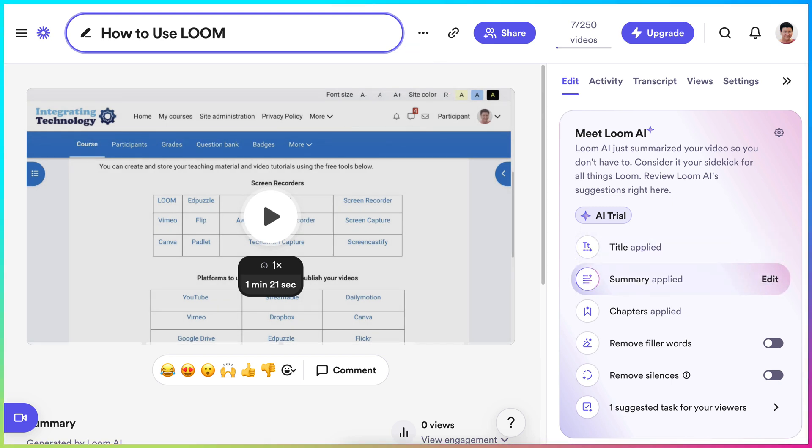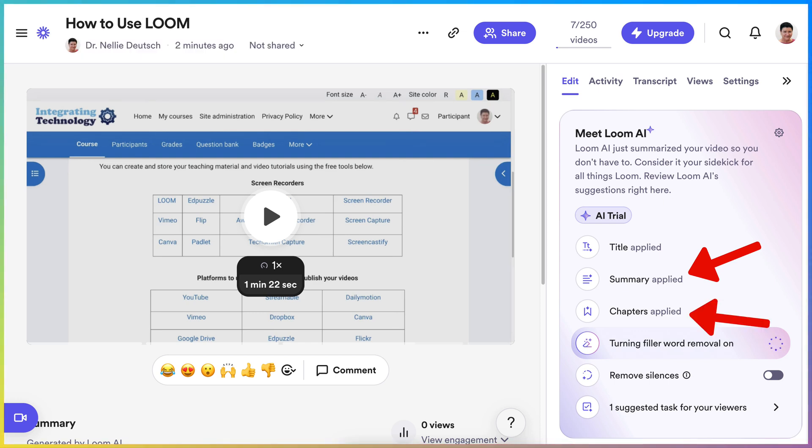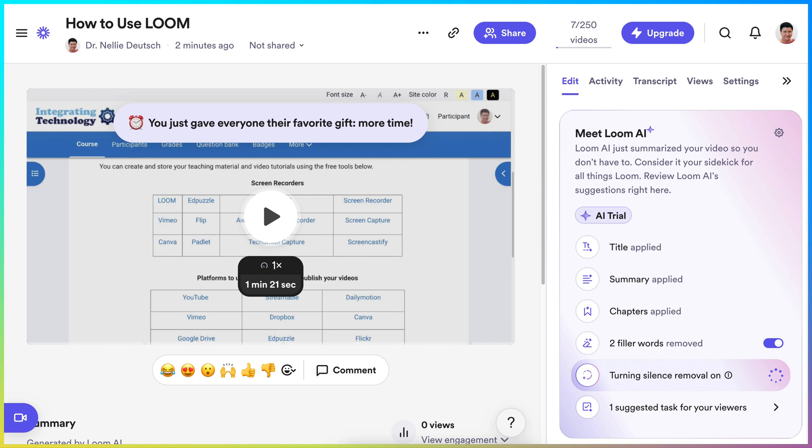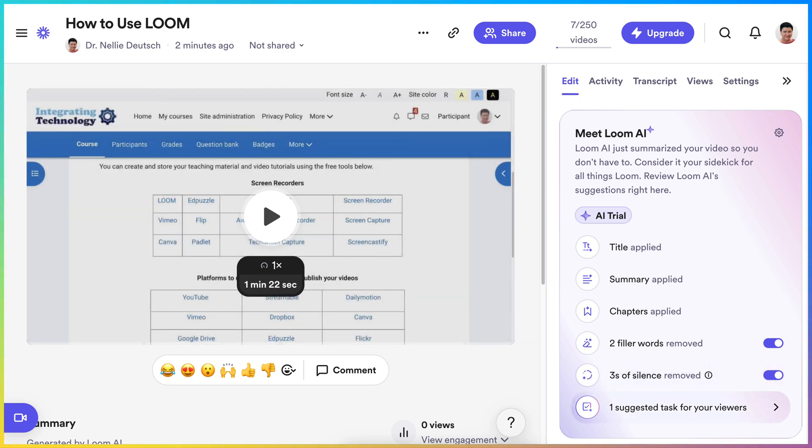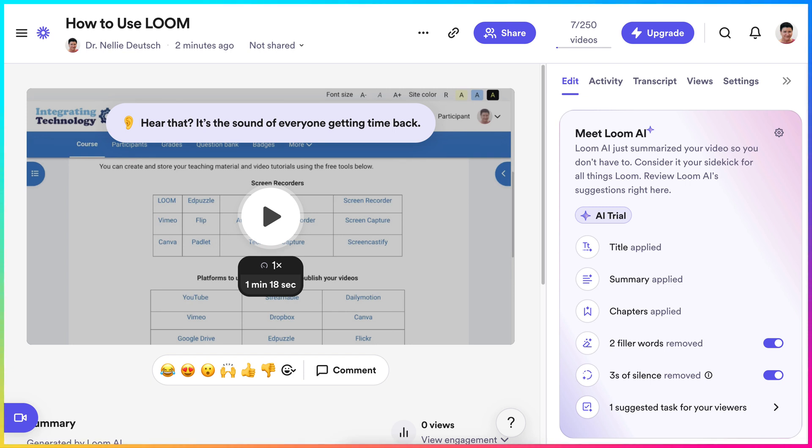Summary applied. You can edit and add a summary, chapters, remove filler words if you wish. That's still free. Remove silences. That's a good feature. And I think that's it. So let me listen to it.